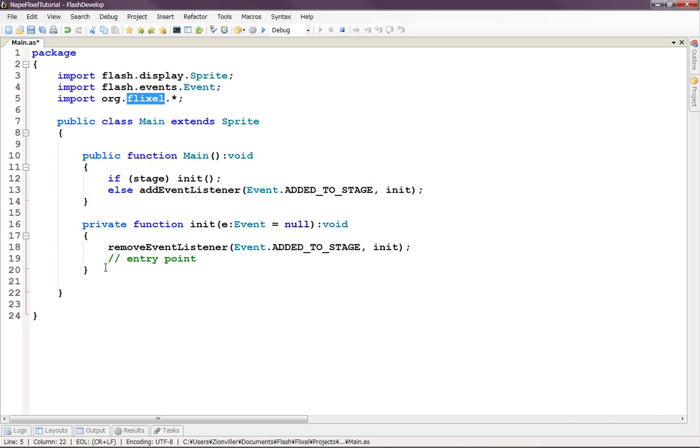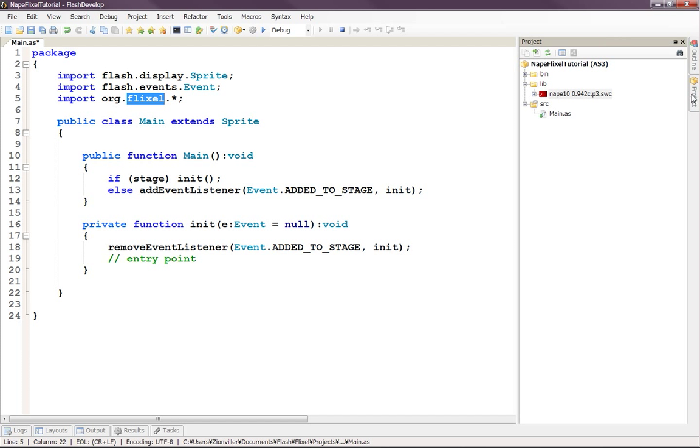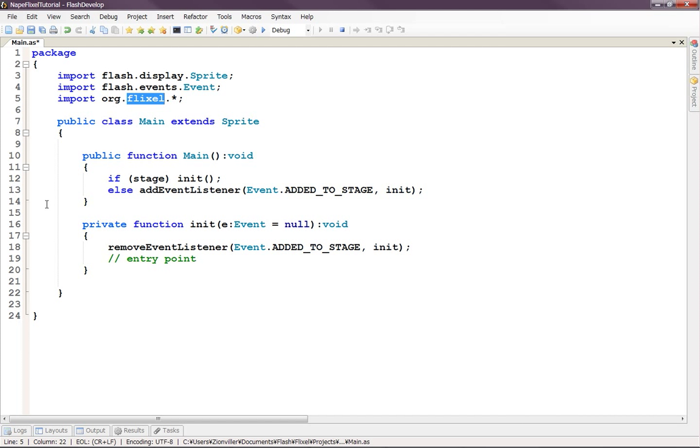So let's get started. First, let's just set up a basic Flixel framework of what our game is going to work inside of. If you watched the last episode, you should have this basic setup right now here in Flash Develop.